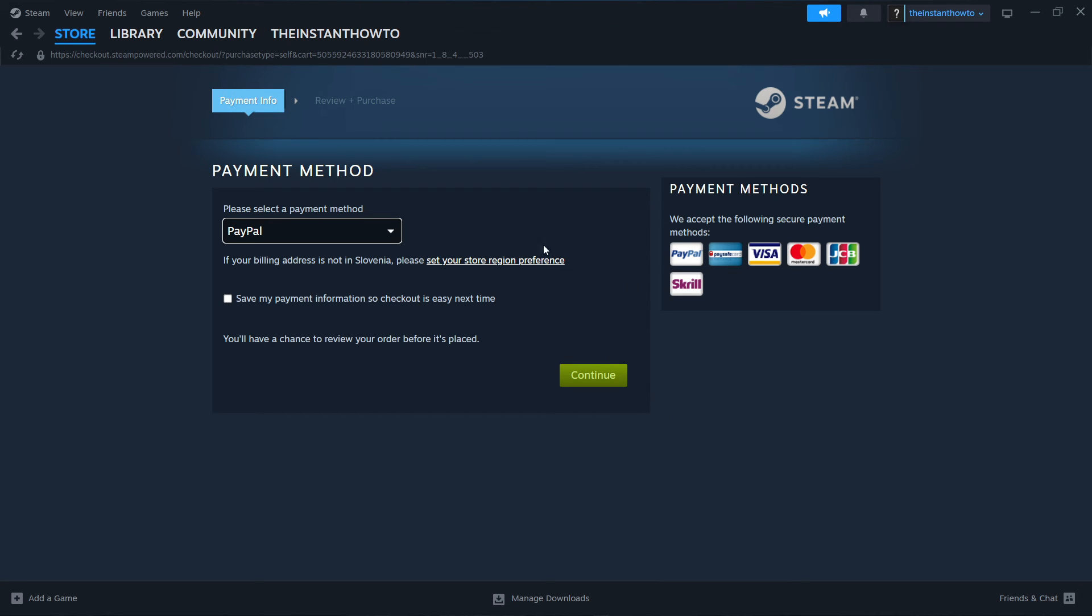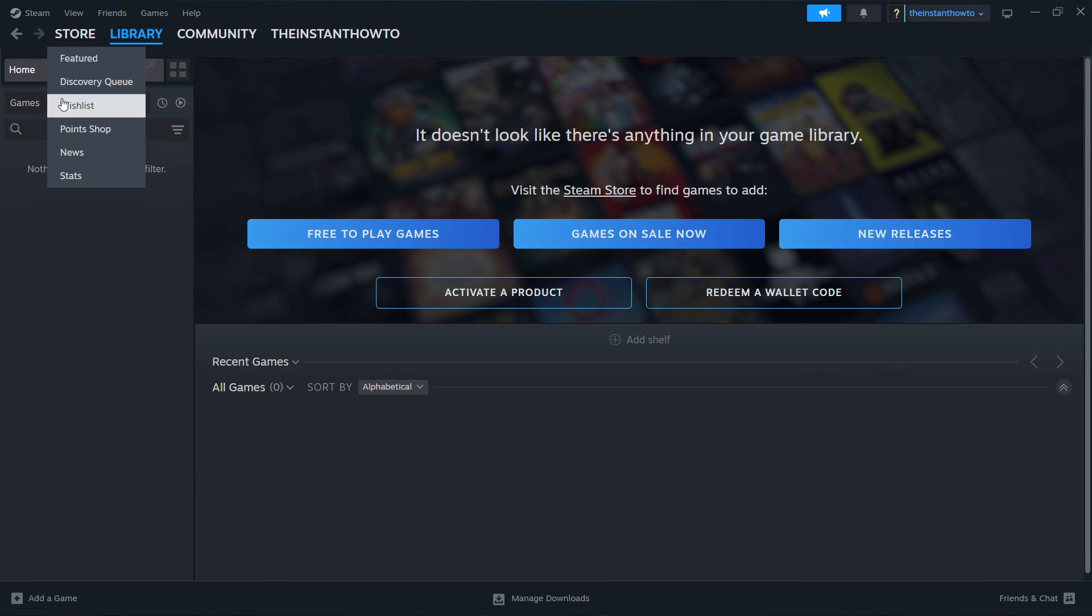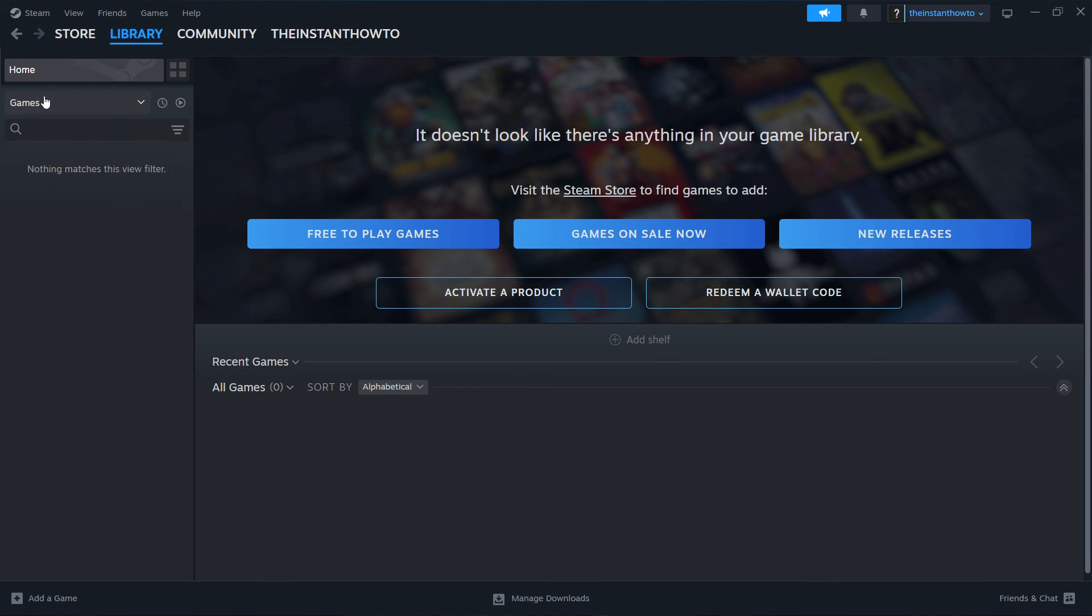Once that's done you have to go up here to library, check on games over here, and your Warno game is going to pop up. You just simply click on it and the game will launch up and you can start playing.